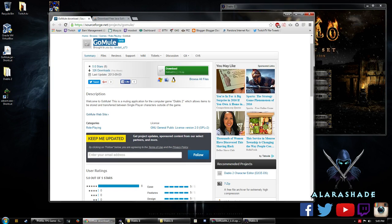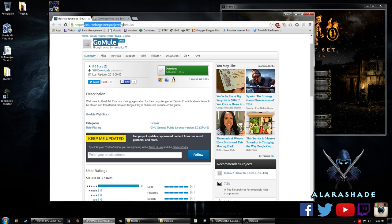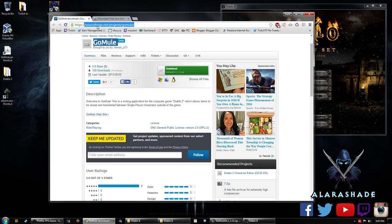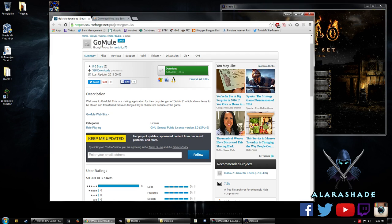So first we're going to go to SourceForge. I'll be linking all of these in the description below so you don't have to go crazy looking for them but this is GoMule. Make sure to download it.